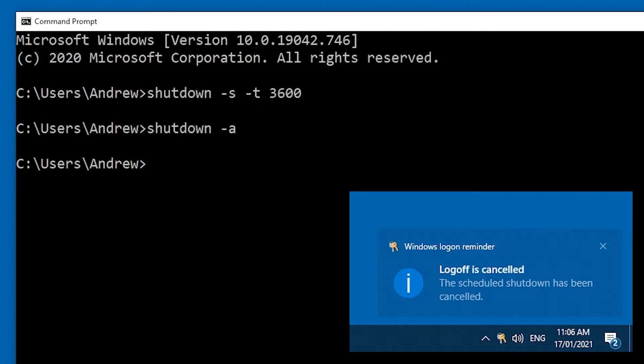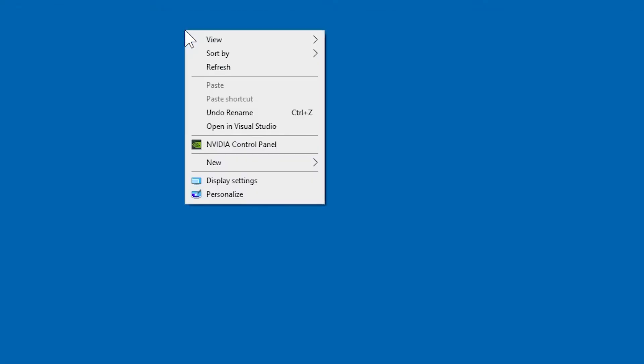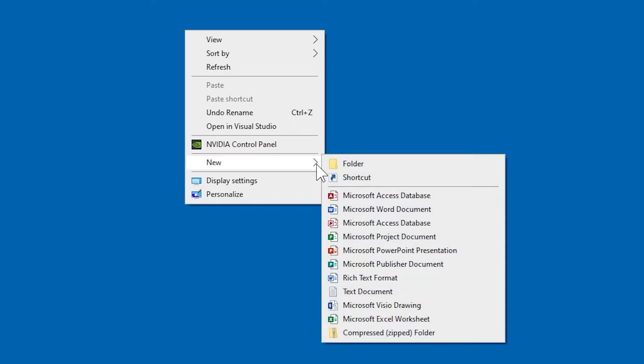This all works well. So now, let's create a desktop shortcut to make the whole process even easier. Right-click on the desktop and go to new shortcut.